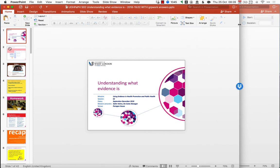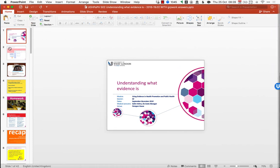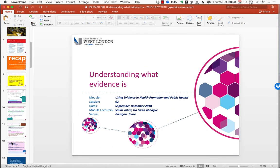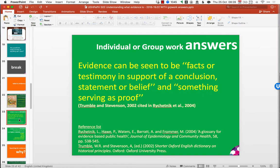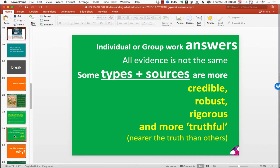We then moved on to understanding what evidence is — the different types and sources of evidence. Evidence can be seen as facts or testimony in support of a conclusion, statement or belief, and something serving as proof, as referenced in Reichetnik. It's about both types of evidence and sources of evidence: what kind of evidence is it — is it from experimental studies and good research design? And who did that research? The type is about how they did it. It needs to be credible, robust and rigorous, because that's how we find out information that's truthful and accurate.